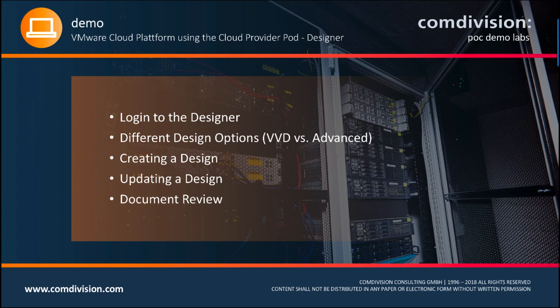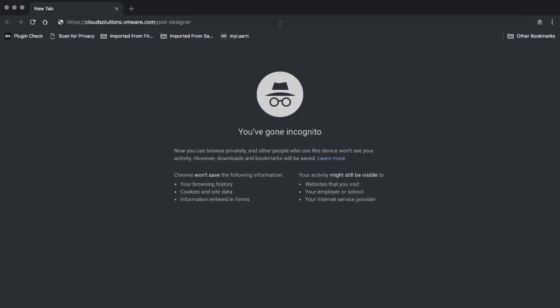What we are going to demo in this short video is how to log into the designer, the different design options — VVD versus advanced — creating a design, updating a design, and we are going to do some short document review.